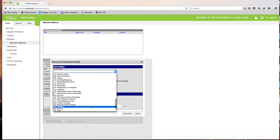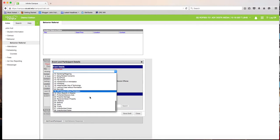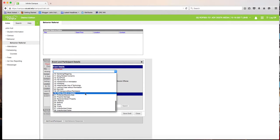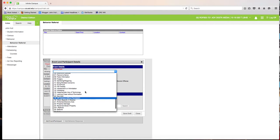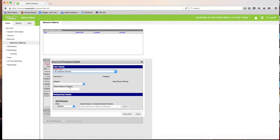Scroll down to find the district-specific categories. In this case, find 'Electronic Devices,' because this is a school rule violation — the student refused to give over her cell phone.